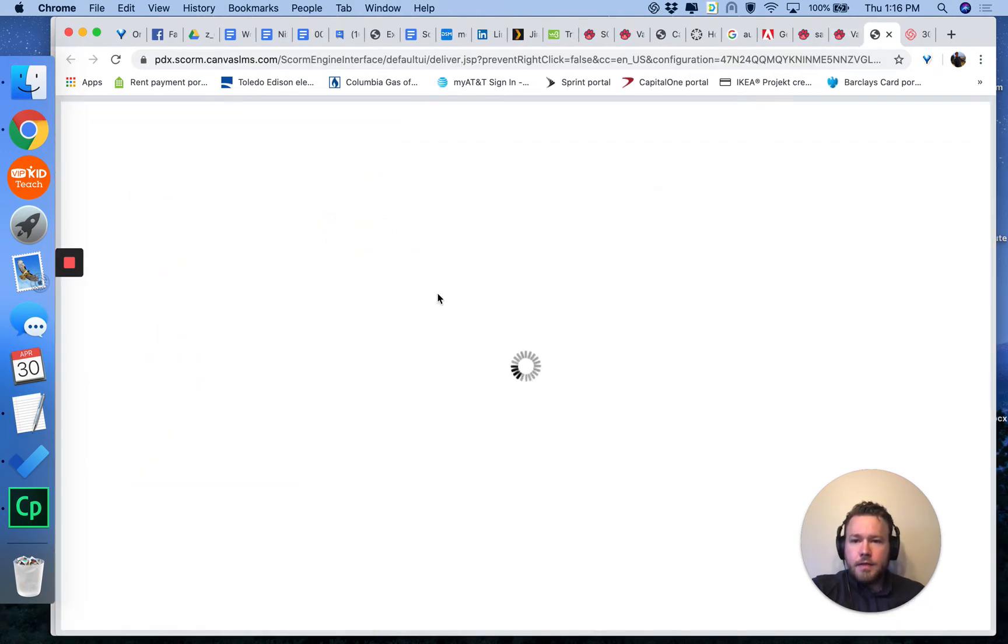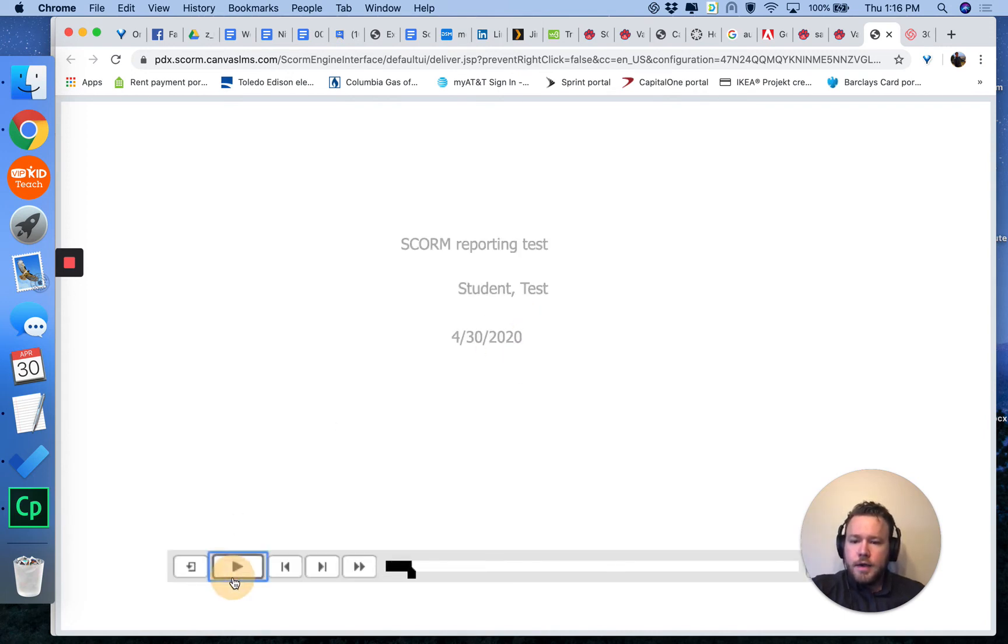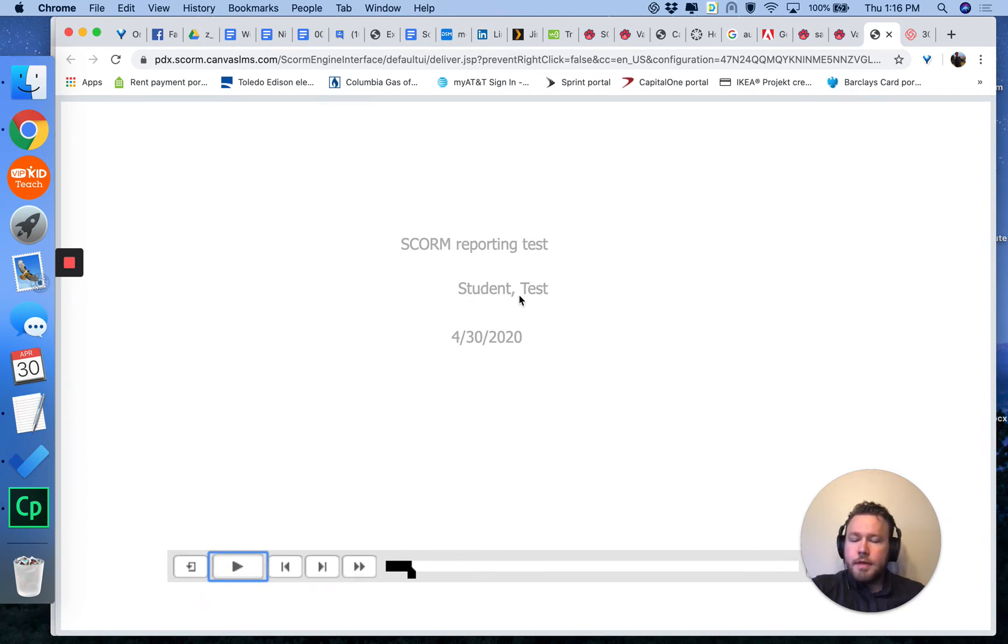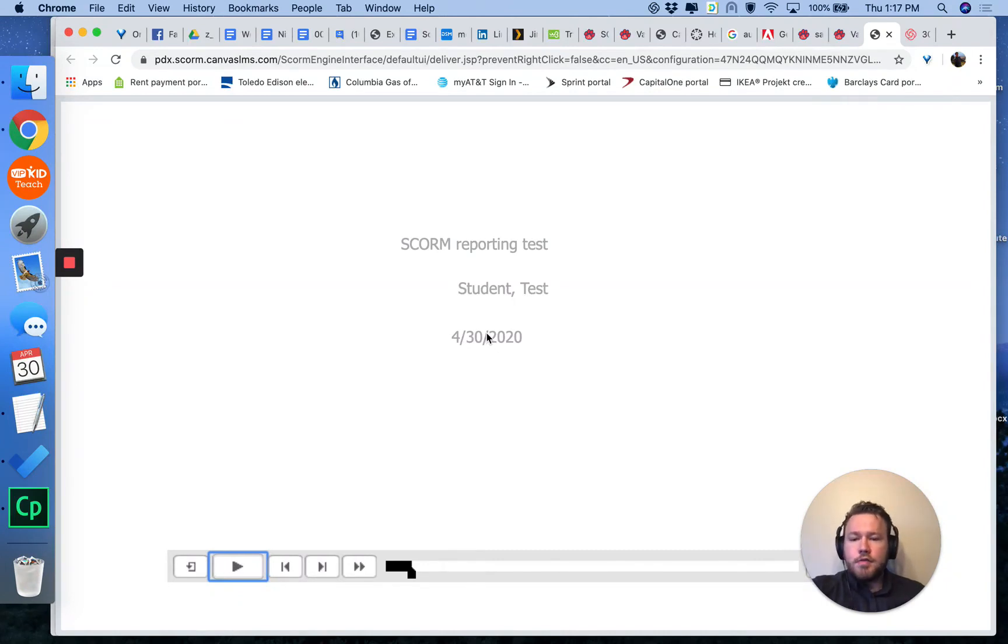As a Captivate lesson, play. As you can see, it has automatically populated with the name of the test student and today's date. So you know that those tags are working, that Captivate has successfully received those environmental variables sent from Canvas.